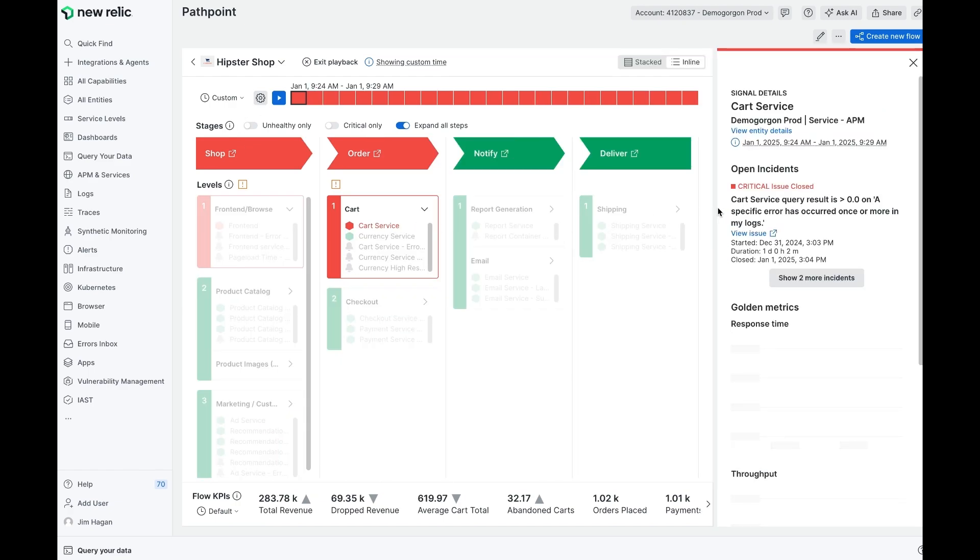Clicking on them, we can see that there are critical issues that are now closed, but I can go back and see the full context of what is actually going on.